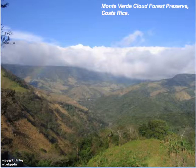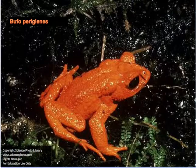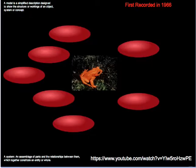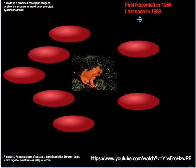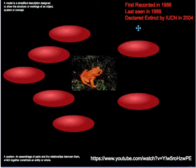A very similar environment to that of the golden tree frog of Trinidad. This is Bufo periglinis, the golden toad. This animal was recorded for the first time in 1966. It was last seen in 1989. After a thorough search, the IUCN declared Bufo periglinis, the golden toad, extinct.